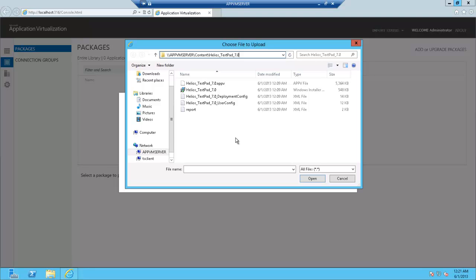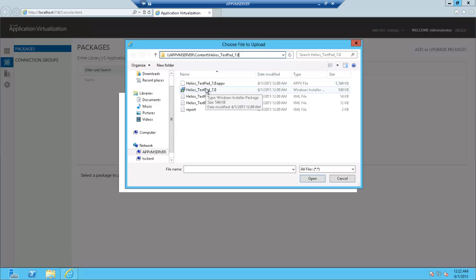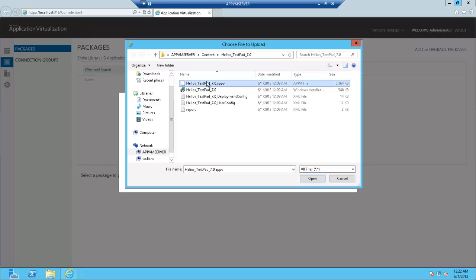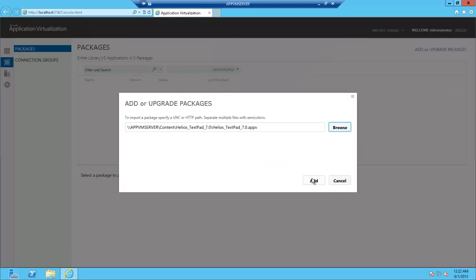and the .appv file is like the project file. The deployment config is configurations that are like machine level, the user config is user settings or user configurations, and the report is just the report of any potential issues from sequencing. The MSI is if you want to deploy in a standalone setup. So, let's go for the .appv file.